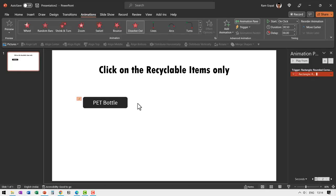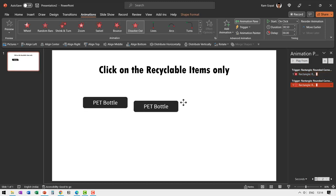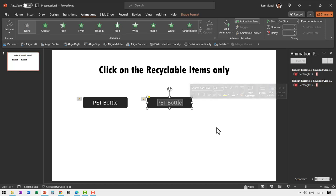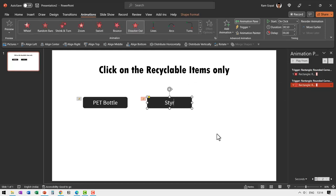The next step is to create another rounded rectangular shape by pressing control D and then we are going to change this to something which is non-recyclable. In this case I'm going to say styrofoam. Now I'm going to make changes to the animation here.